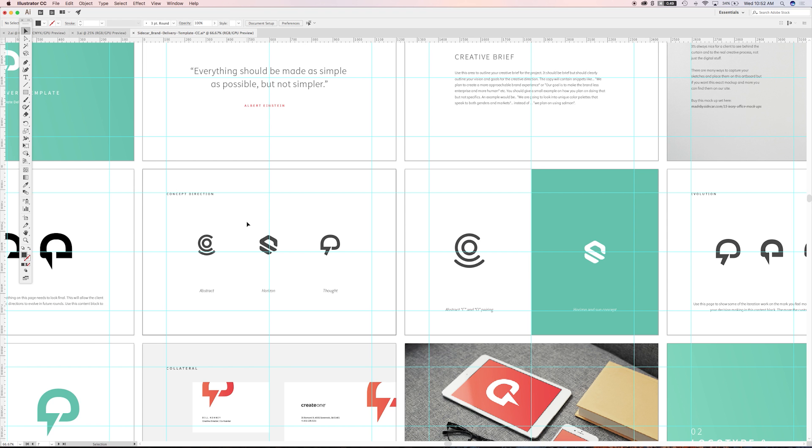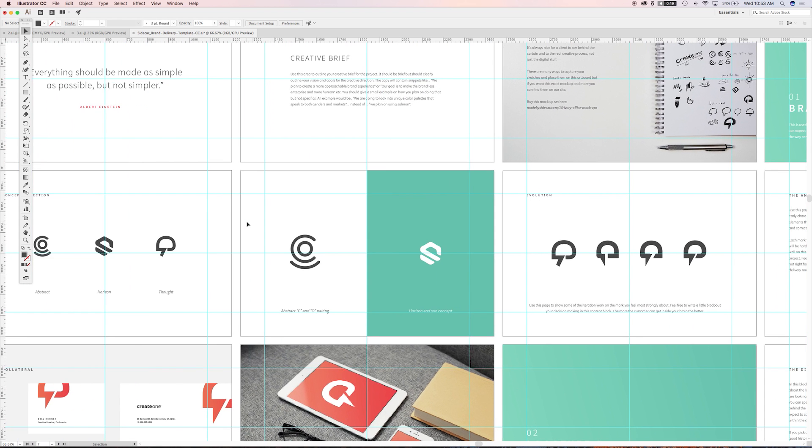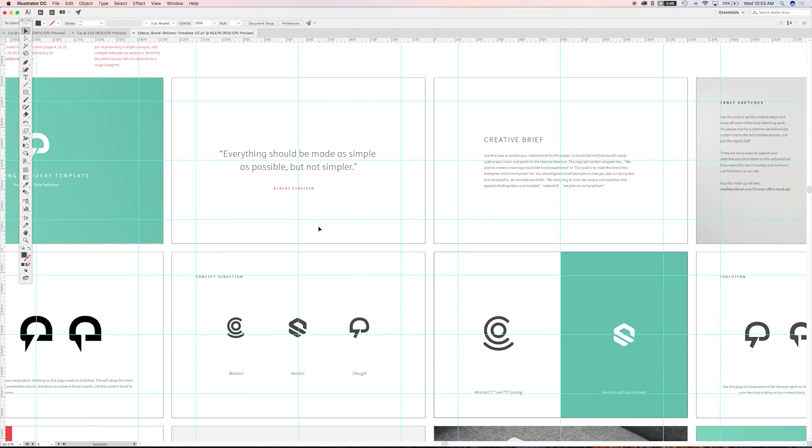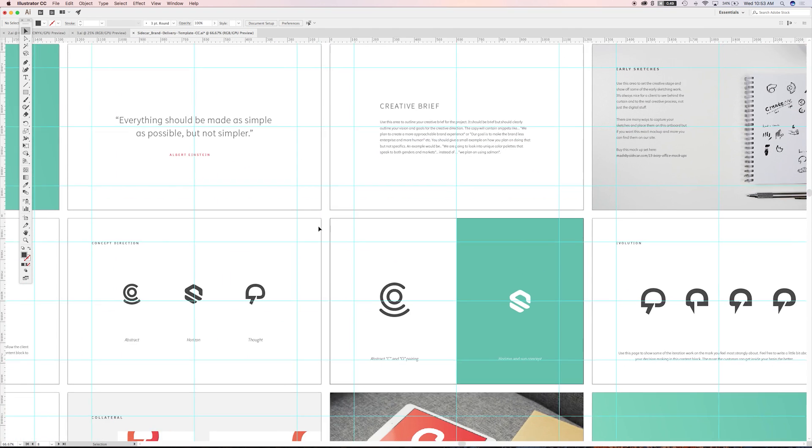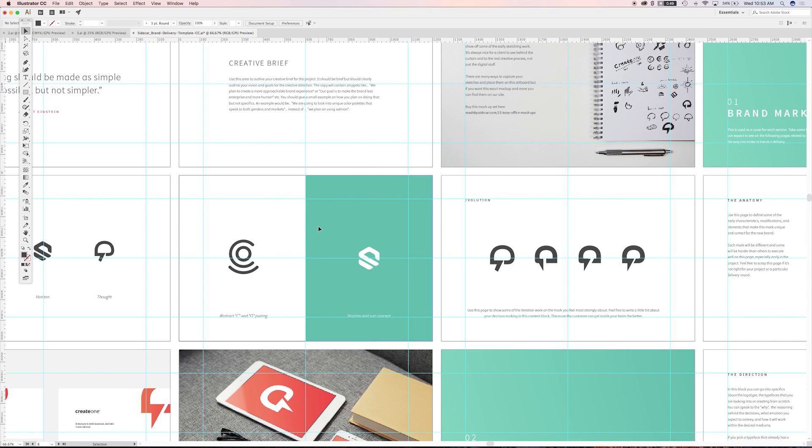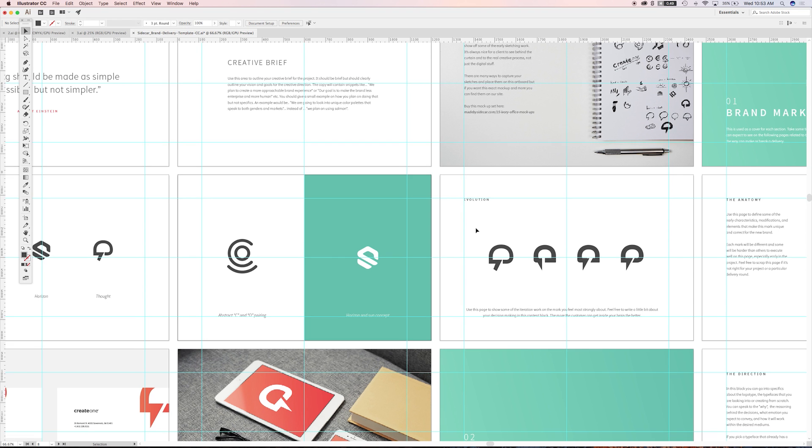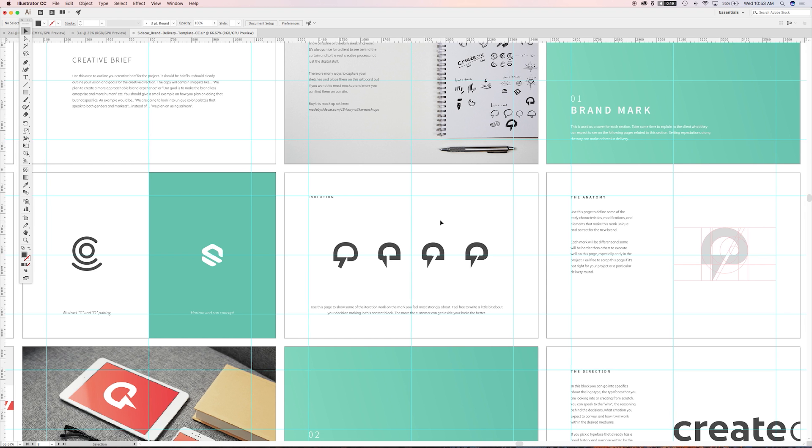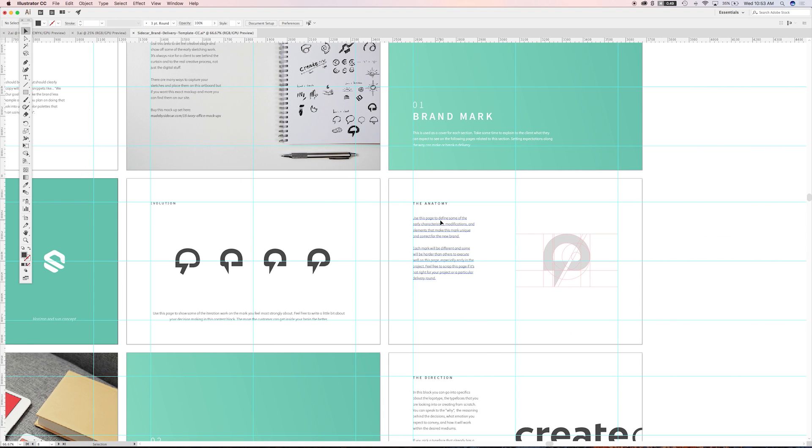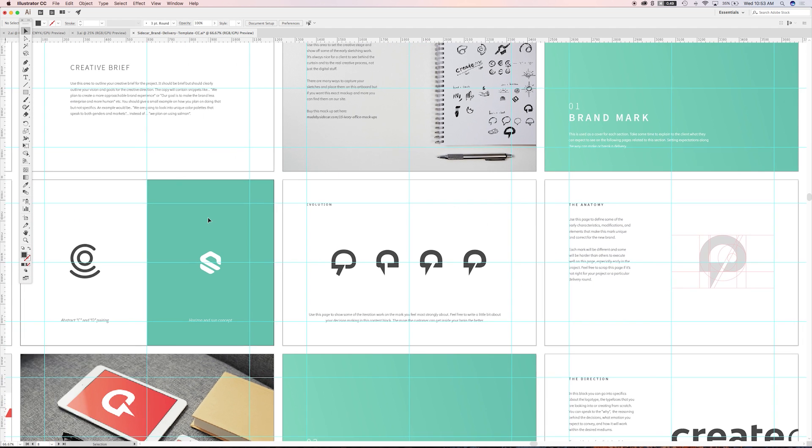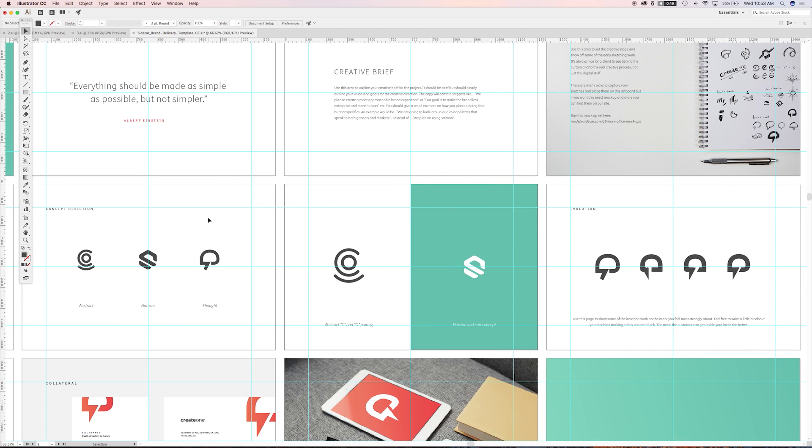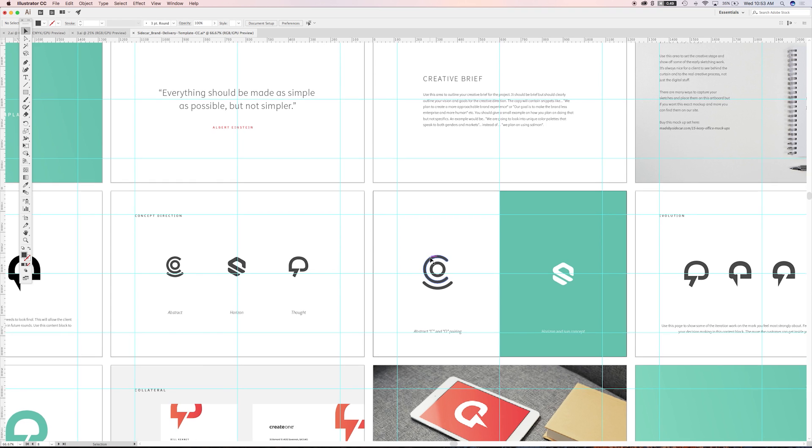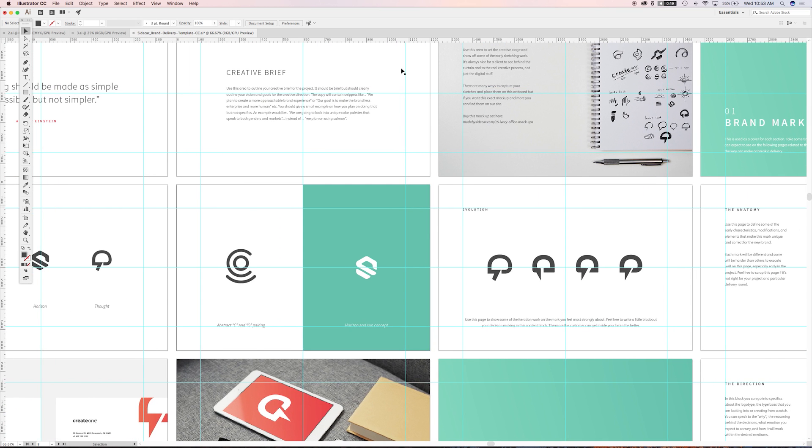Again, it helps them to buy into where you're going with the design. So we've got, we're telling them, hey, this is an abstract pairing of a C and an O for CO, which is Create One, which is the name of this company. Here's a horizon and a sun concept. Here's a brain concept, but also kind of turning into like a speech bubble. Starting to show the anatomy of it. Again, kind of speaking to all these things page by page. And you see this is like a linear process walkthrough. You want to show them step by step by step.